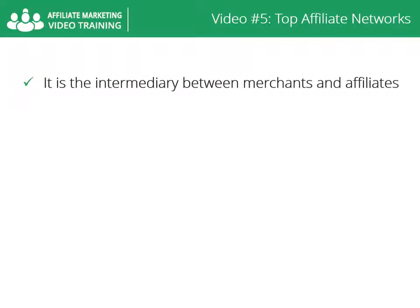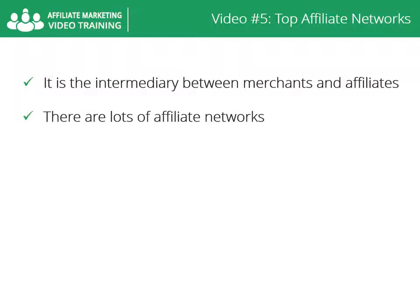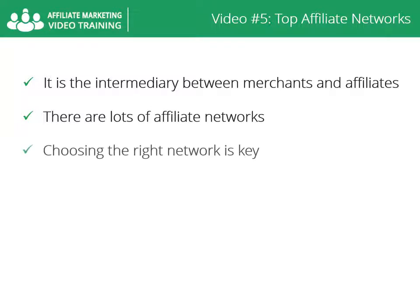The affiliate network is the intermediary between merchants and affiliates. There are lots of affiliate networks. Some are focused on retail programs and some are focused on lead generation programs.